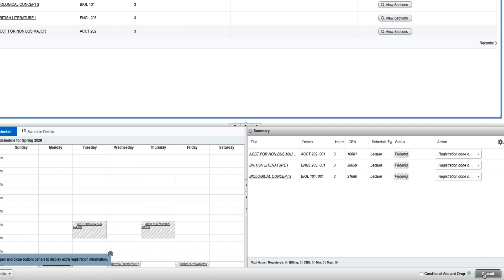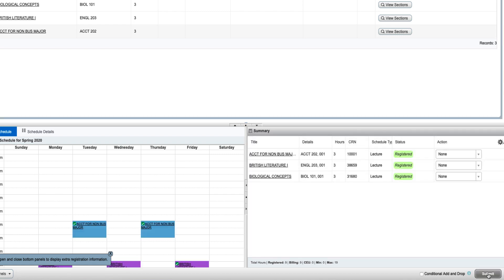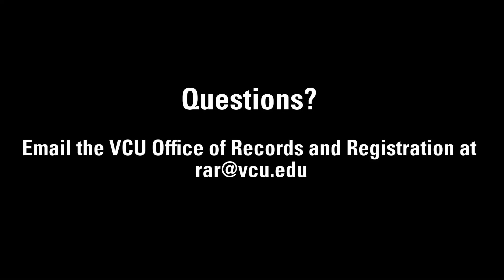Click Submit to add the classes. This concludes our training on Banner 9 Registration. If you have any questions, please email rar at vcu.edu.